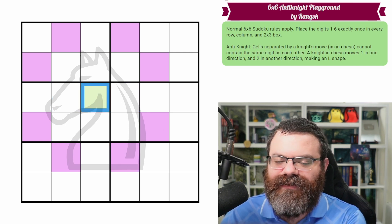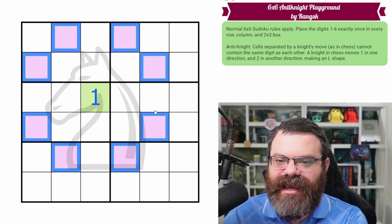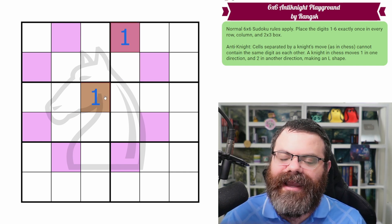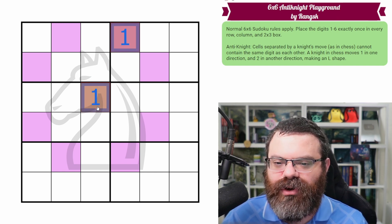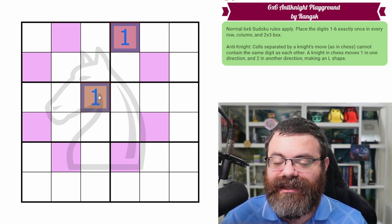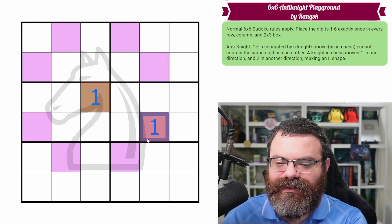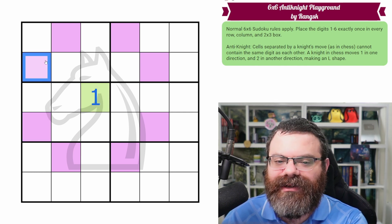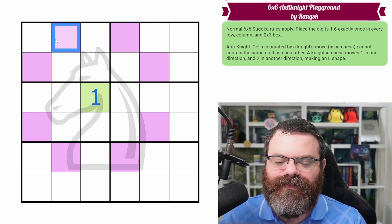Anti-knight in Sudoku tells us that if we have a digit here — say there's a one here — then none of the cells that are a knight's move away can be the same digit. You can see that these turn red. Normal Sudoku would have no problem with both of these cells being one, but with anti-knight, it explicitly tells us as an additional rule that these two cannot be the same digit as each other. So I can't put a one here, here, or here, etc.